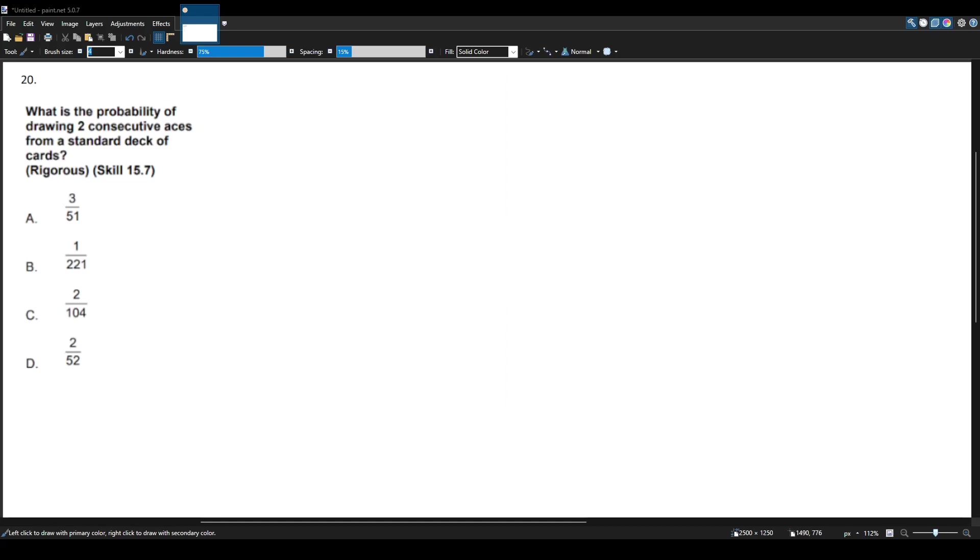Here we have a probability question for the Math CST exam. What is the probability of drawing two consecutive aces from a standard deck of cards?